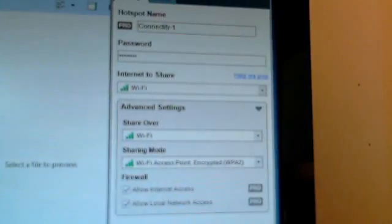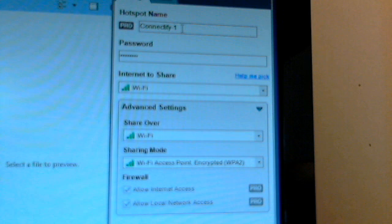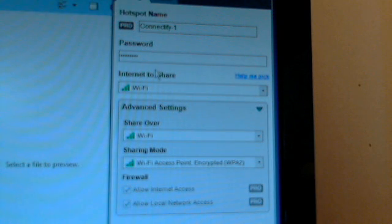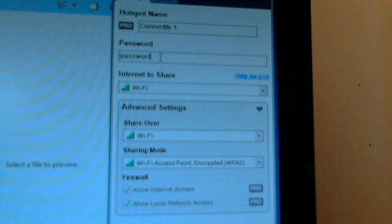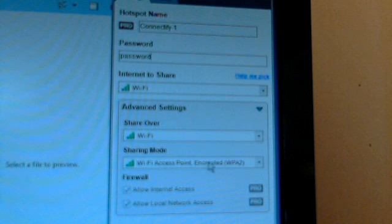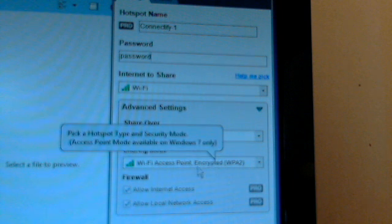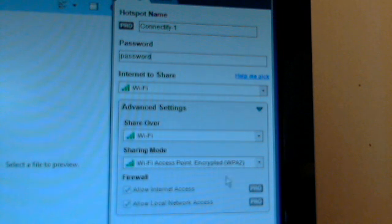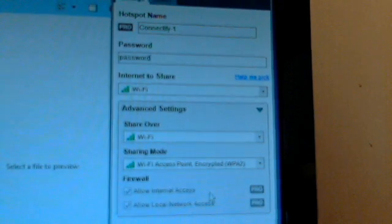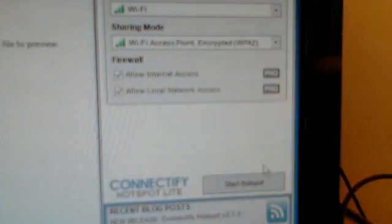Okay, I've already got it set up to go with... This is the name of the network, Connectify 1. Password. Settings are all correct. It's going to share it over an encrypted WPA2 PSK type. And we'll start the hotspot.